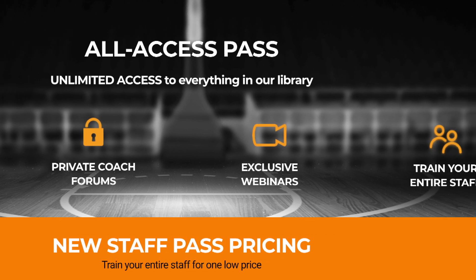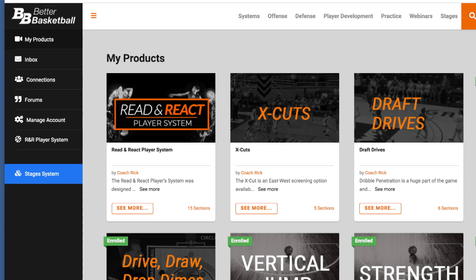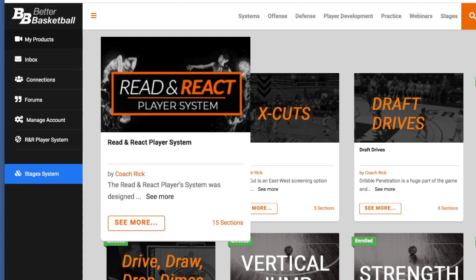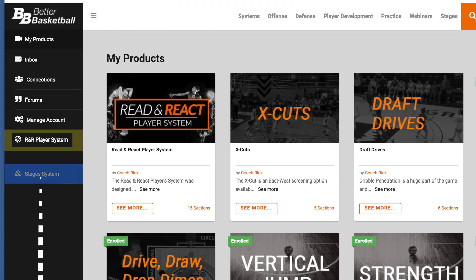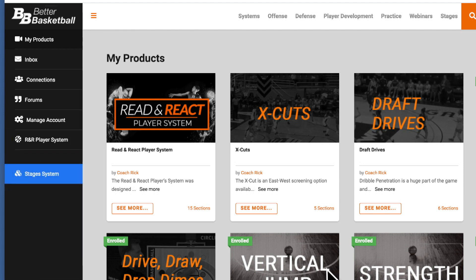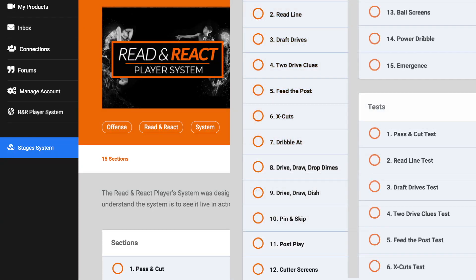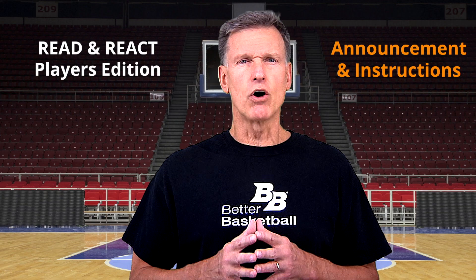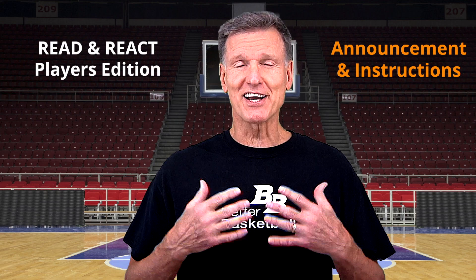If you're an All Access member, log in to your account and you'll probably land on the My Products page and you'll see Read and React Player System as a product and you'll see it as a link in the left menu. If you click on the product, you'll be able to watch all the videos and the test questions and answers below.